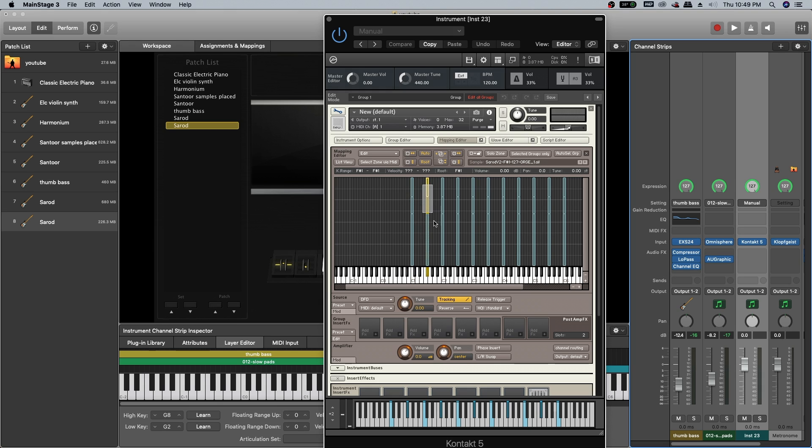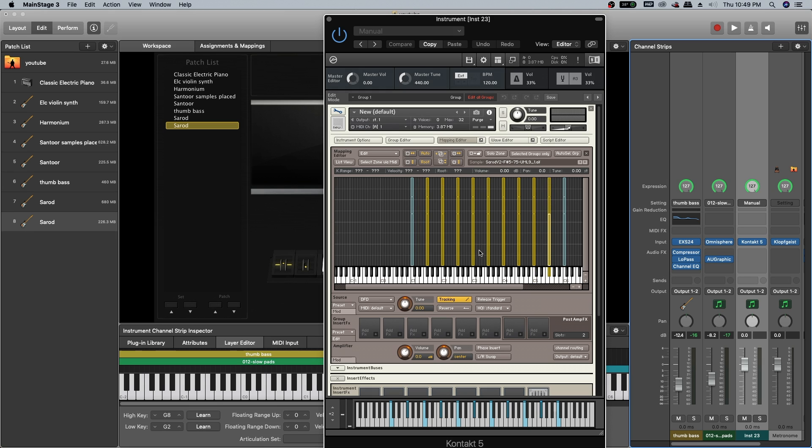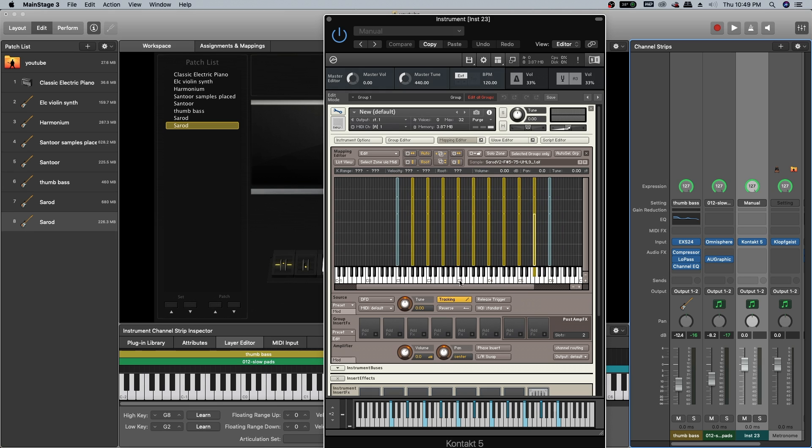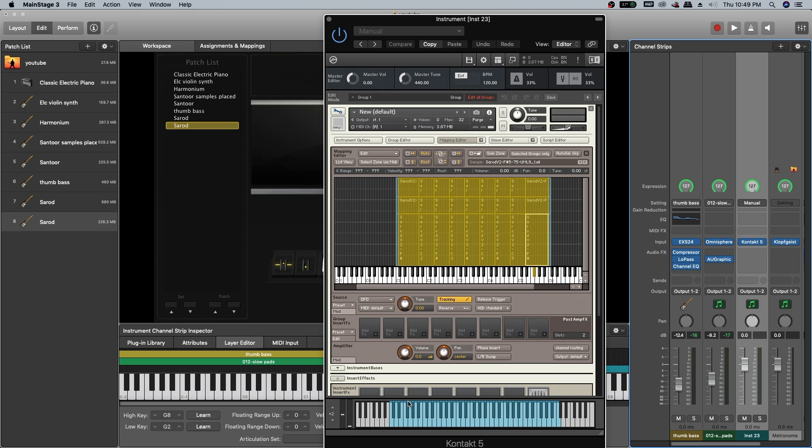Now if you see, this is C1, this is F sharp 1, and so on. Now select every sample but not the first one and last one. Right click, auto map functions, auto spread zone key ranges. All the samples were stretched based on the root key to left and right, but not the first one and last one because we didn't select them.